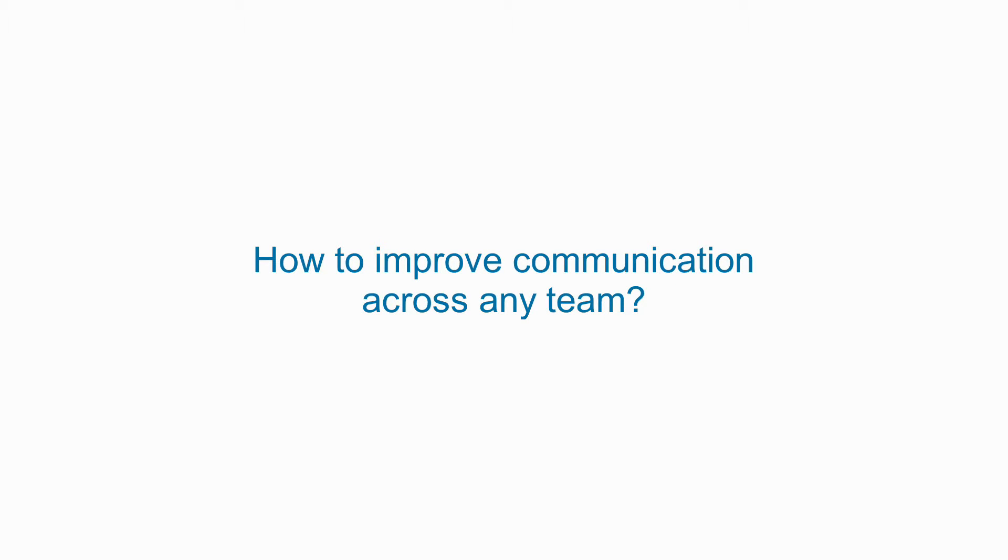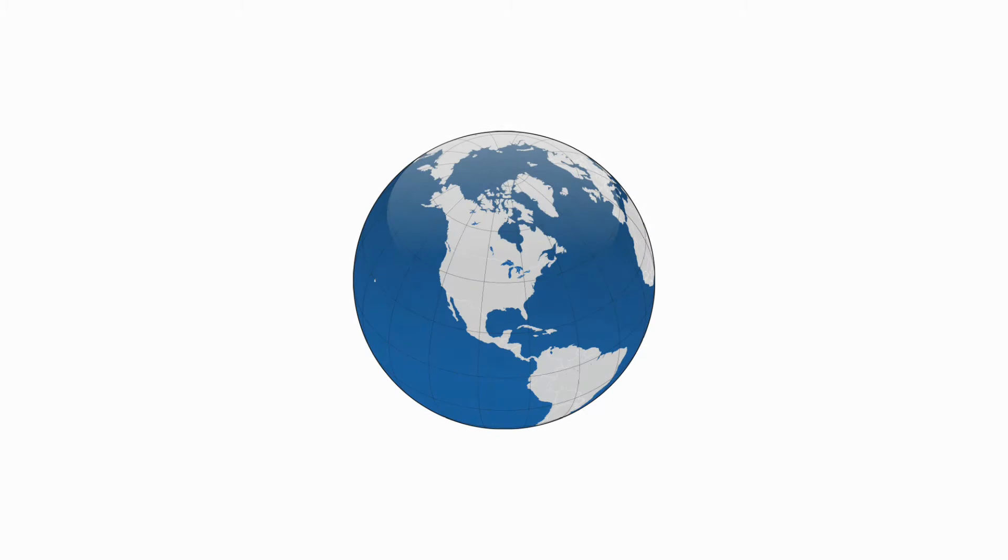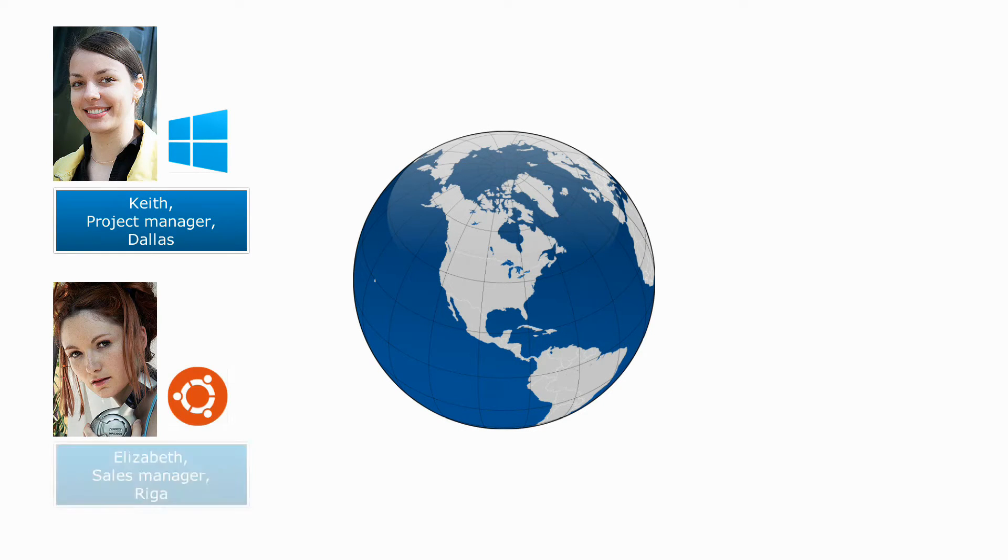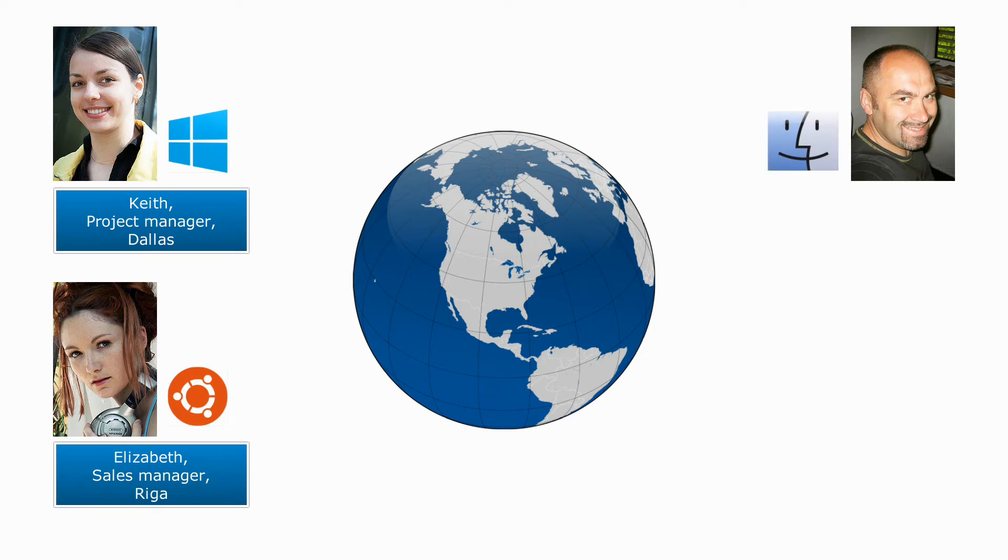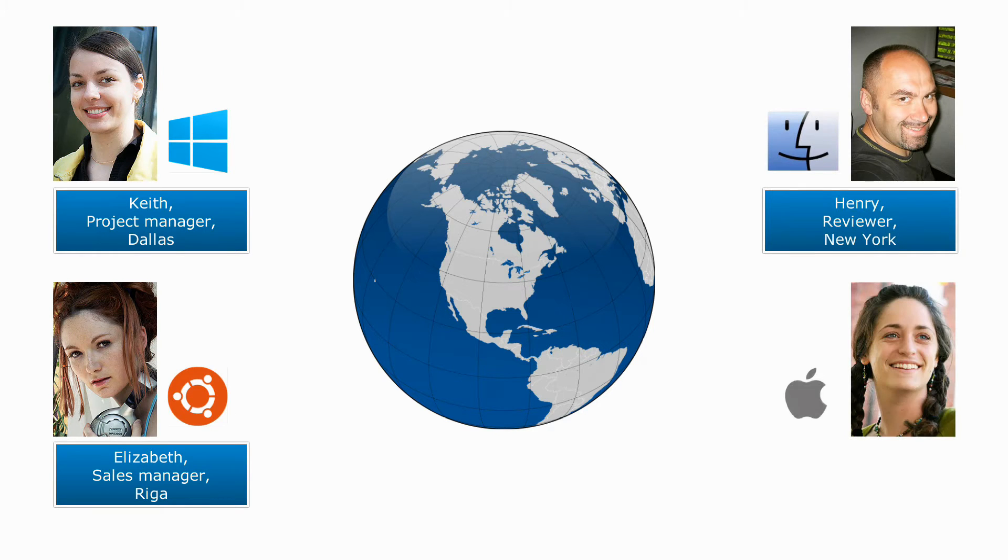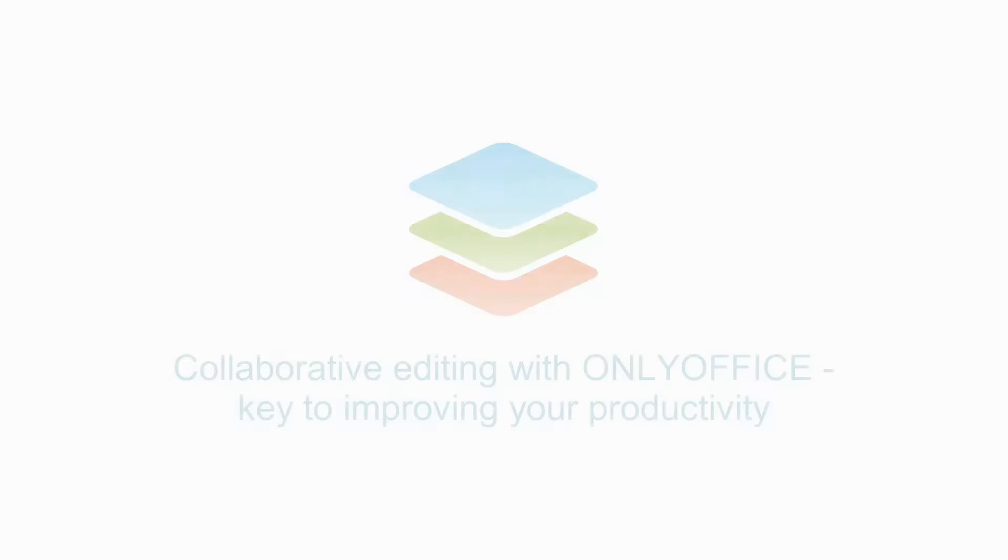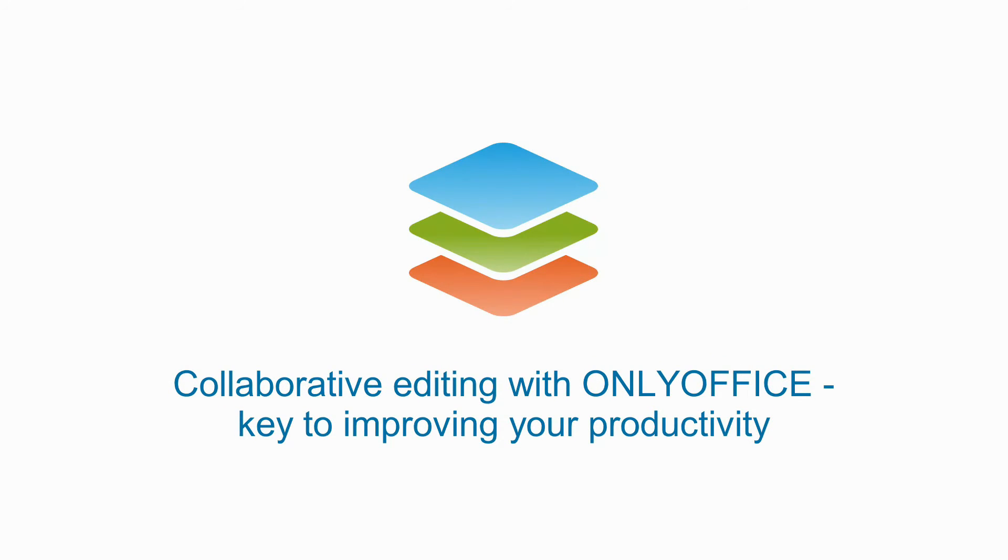How to improve communication across any team. Let's imagine that you work with foreign colleagues. Collaborative editing with ONLYOFFICE: key to improving your productivity.